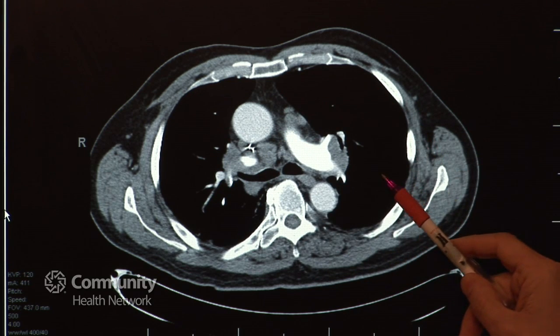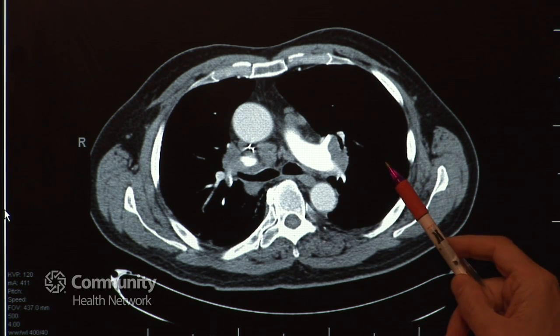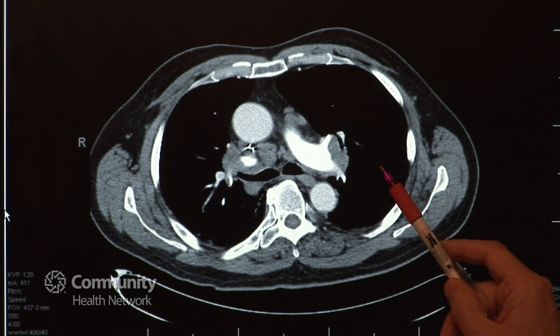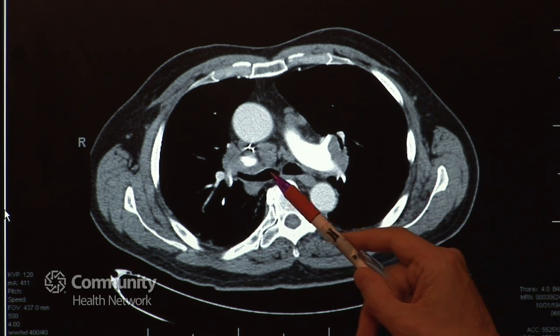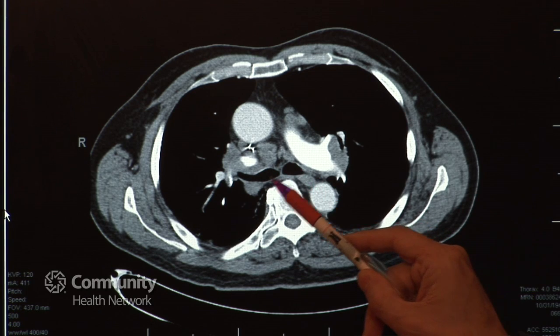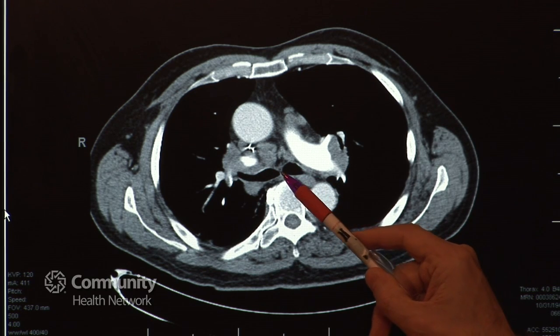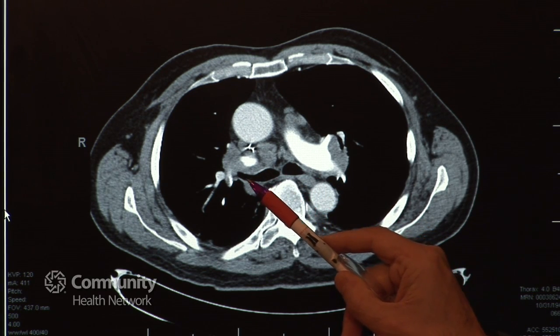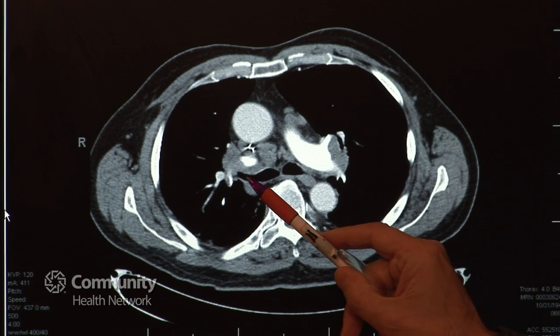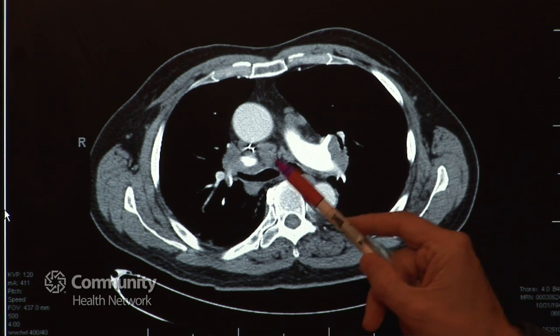Everything that is densely black represents the lungs. These two black spots represent the airway, and this is the airway to the right lung — what we call going towards the right upper lobe.